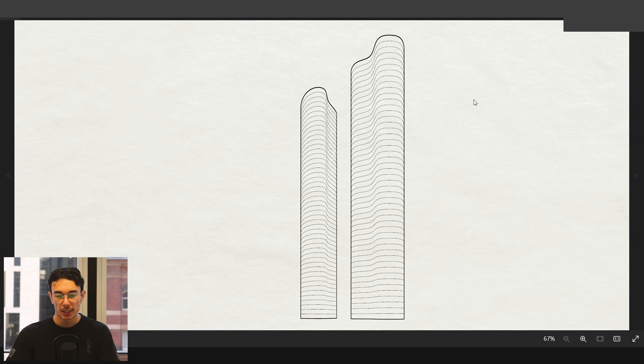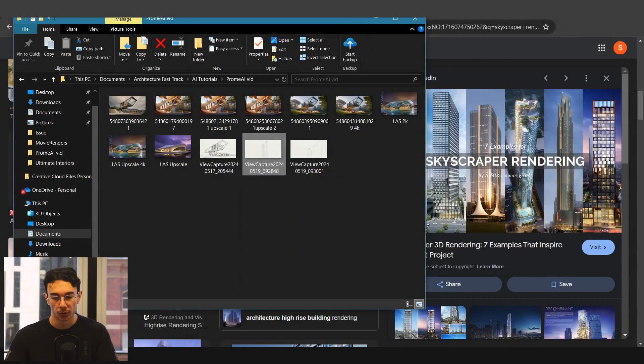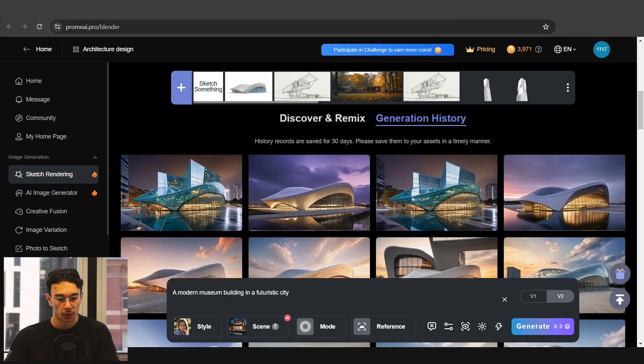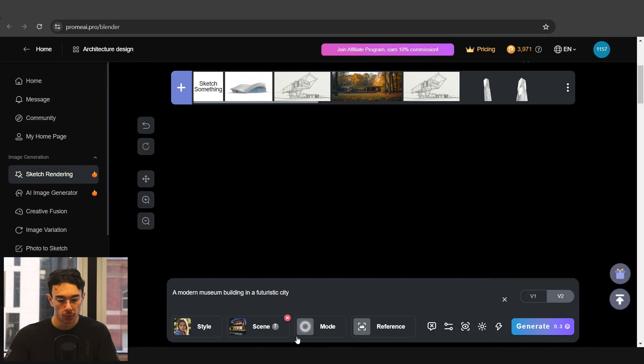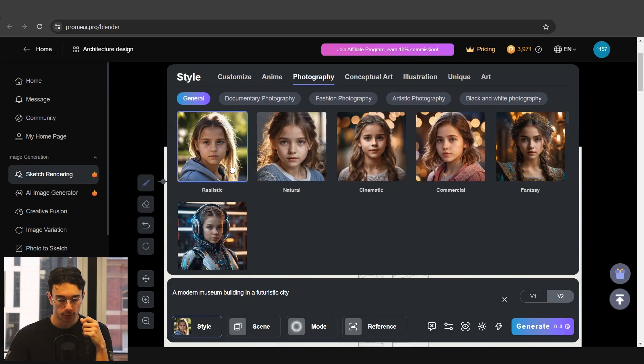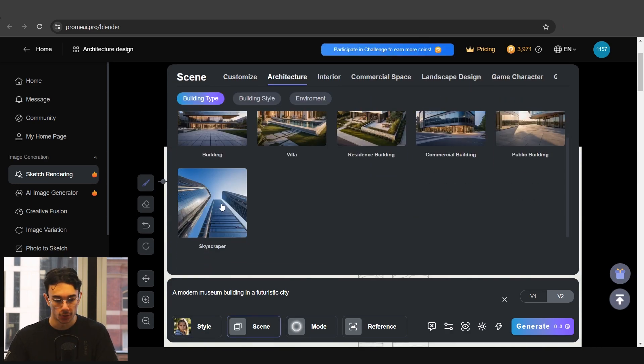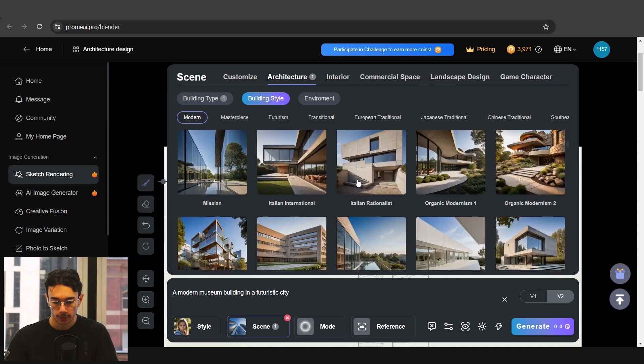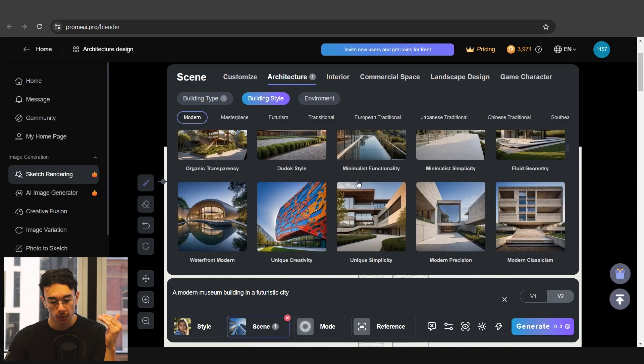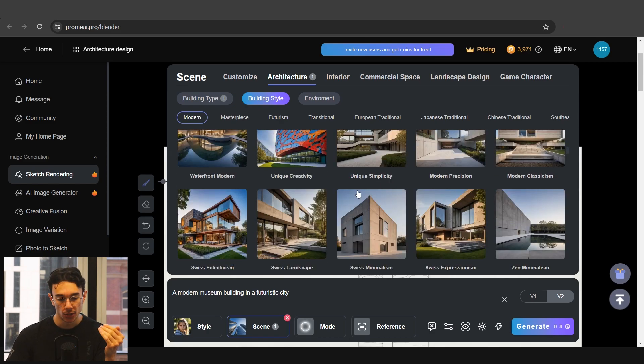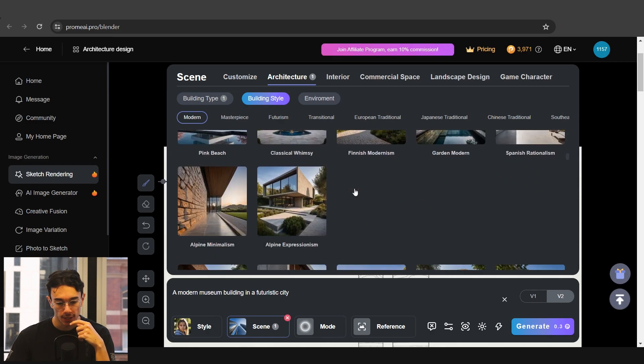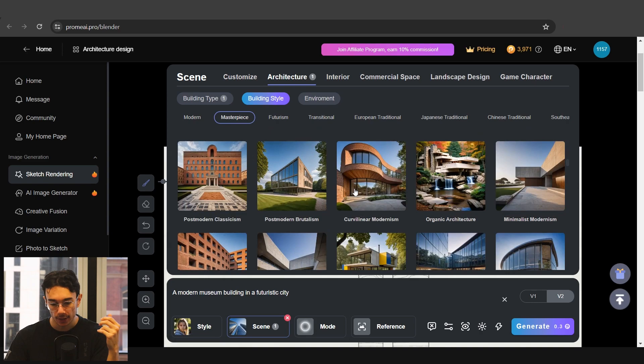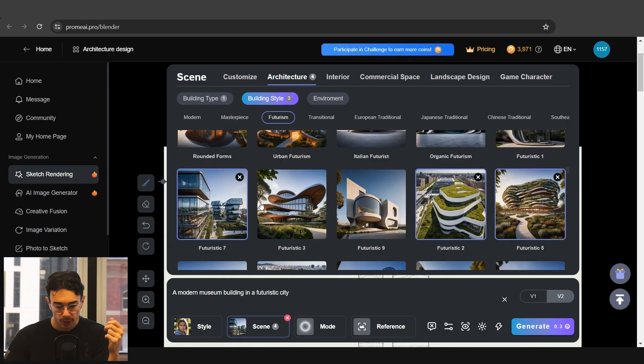So I've gone ahead and just exported a couple of pen views from Rhino directly of these skyscrapers. So we want to see what ProM AI can come up with just with these simple skyscraper views. We'll go ahead back to sketch rendering. We'll drag and drop these. Clear our parameters again. Go back to realistic. We're going to go architecture. We have a skyscraper. So we've got skyscraper, building style.